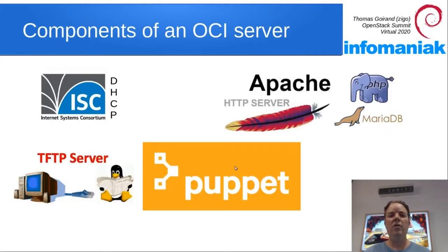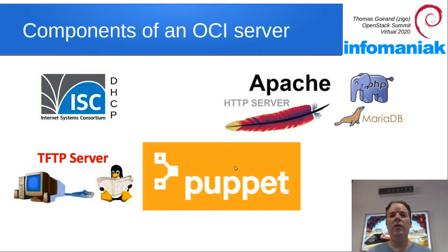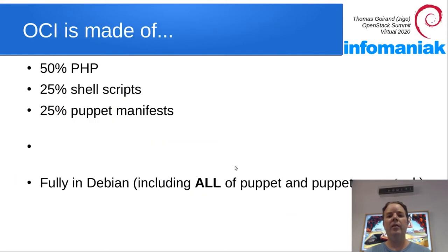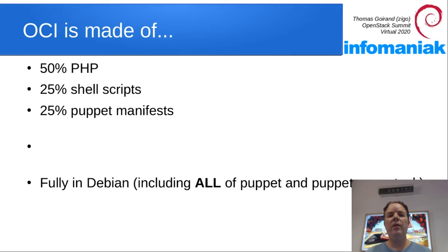OCI uses this technology: a DHCP server, Apache, PHP MySQL, a TFTP server, and Puppet. OCI is made of 50% PHP, 25% shell script, and 25% Puppet manifest.